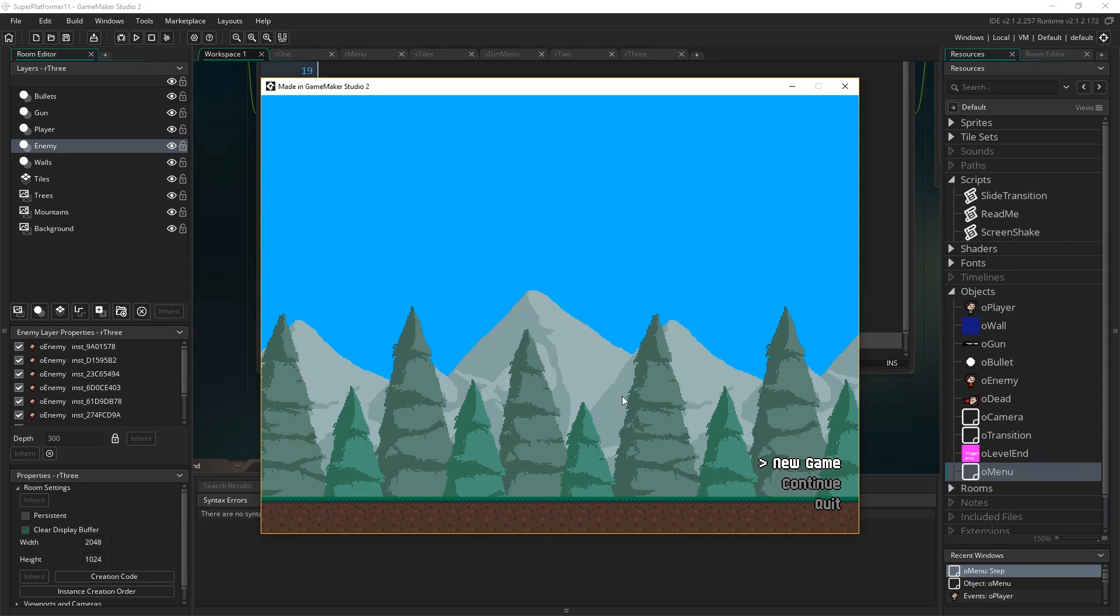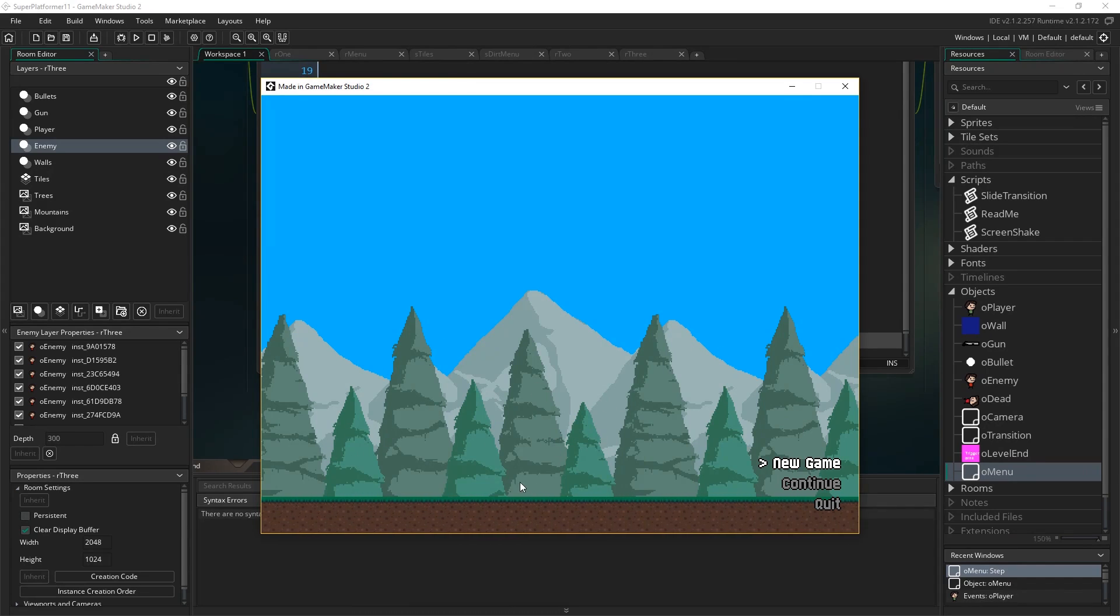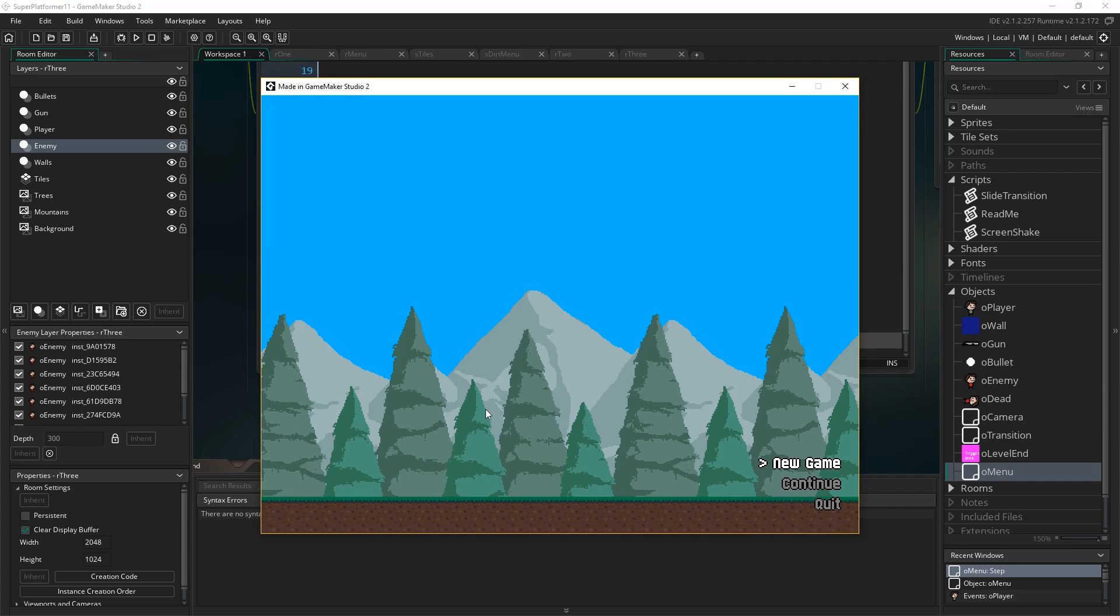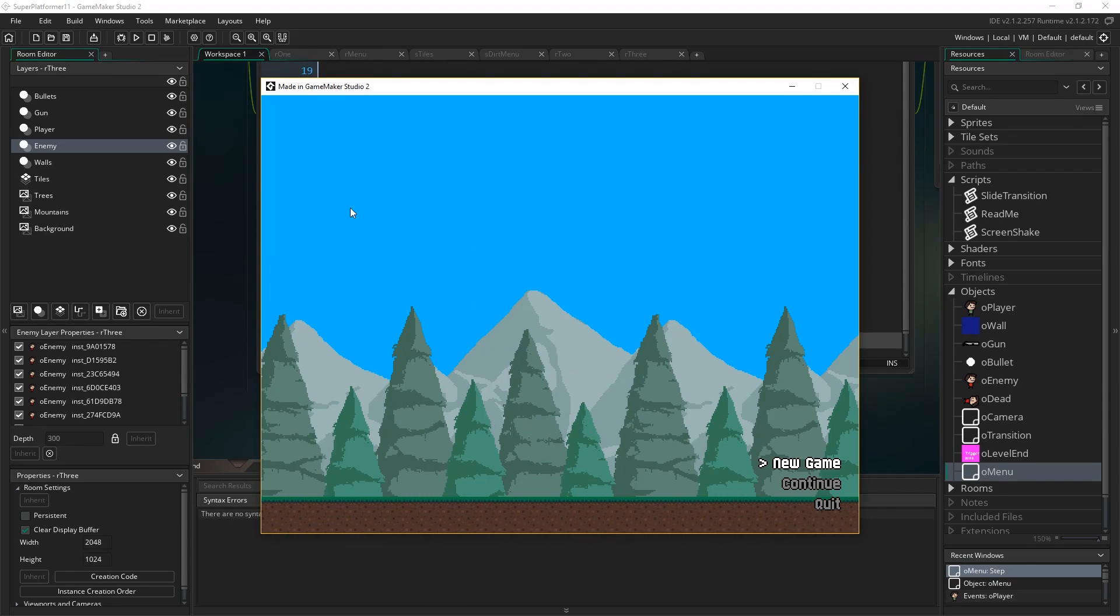Hello everybody and welcome to part 11 where we're going to look at loading and saving your game. We're going to do this in probably one of the simplest ways possible, not quite the simplest way.